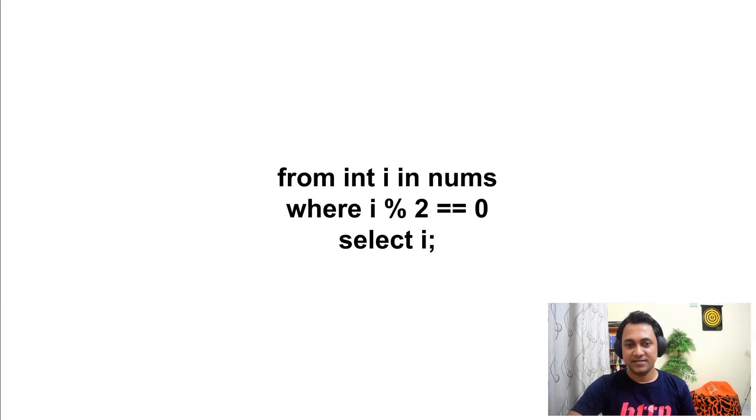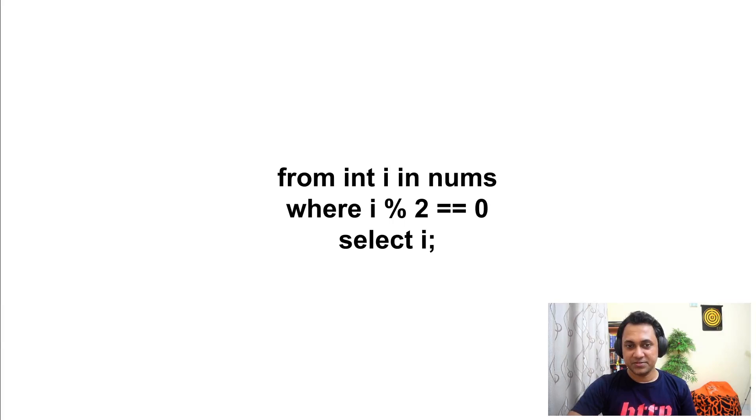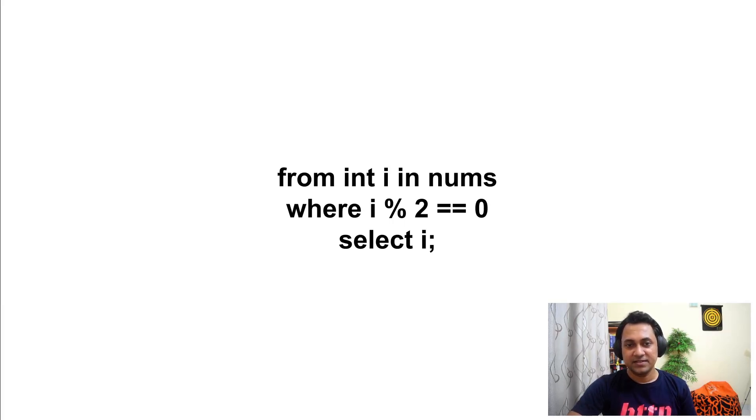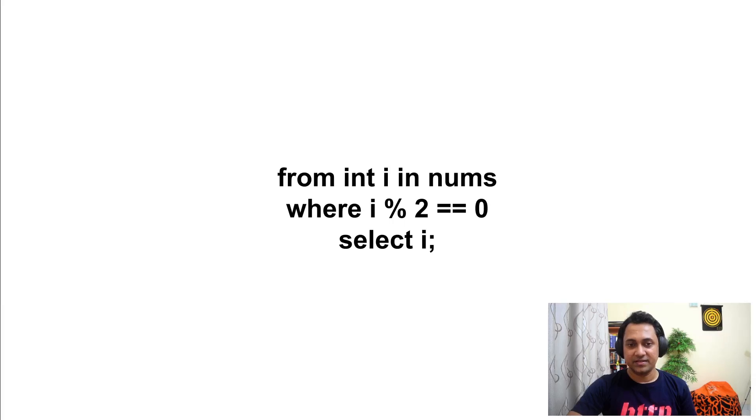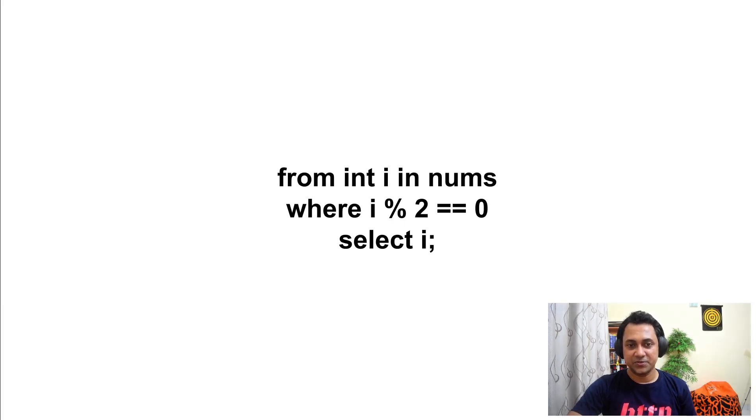This is a Ballerina query expression. You can use query expressions to do things declaratively instead of doing things imperatively. For instance, say you want to loop an array. So you can do that using a query expression as shown here.